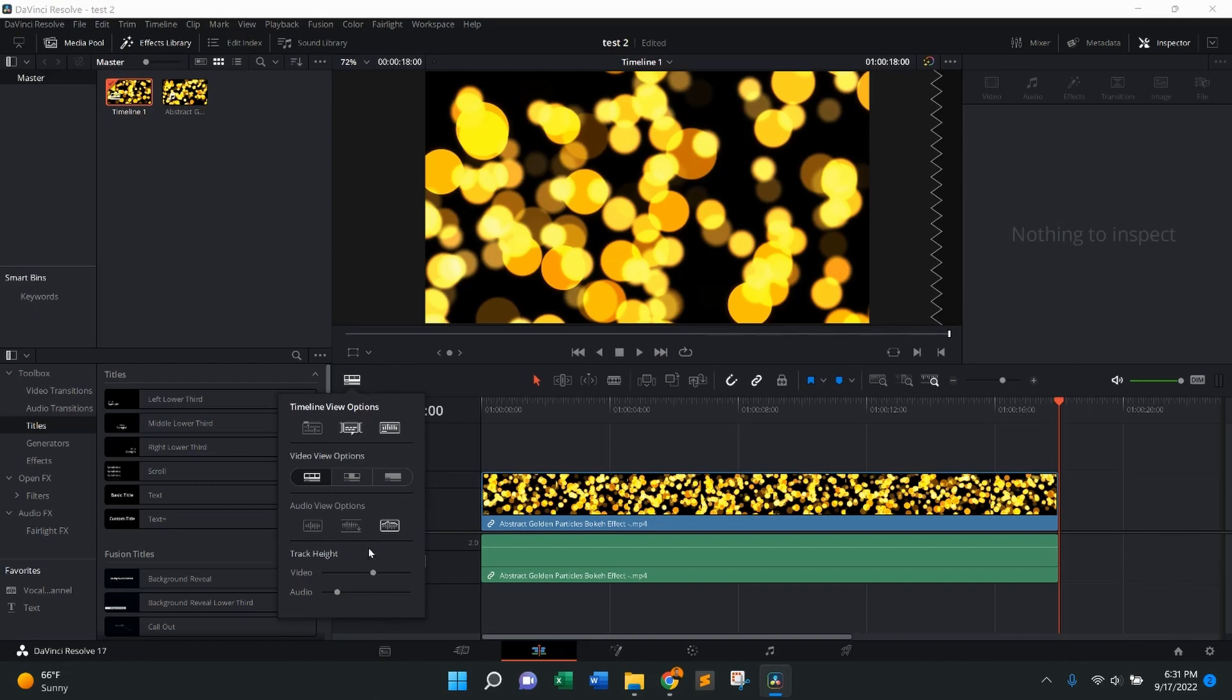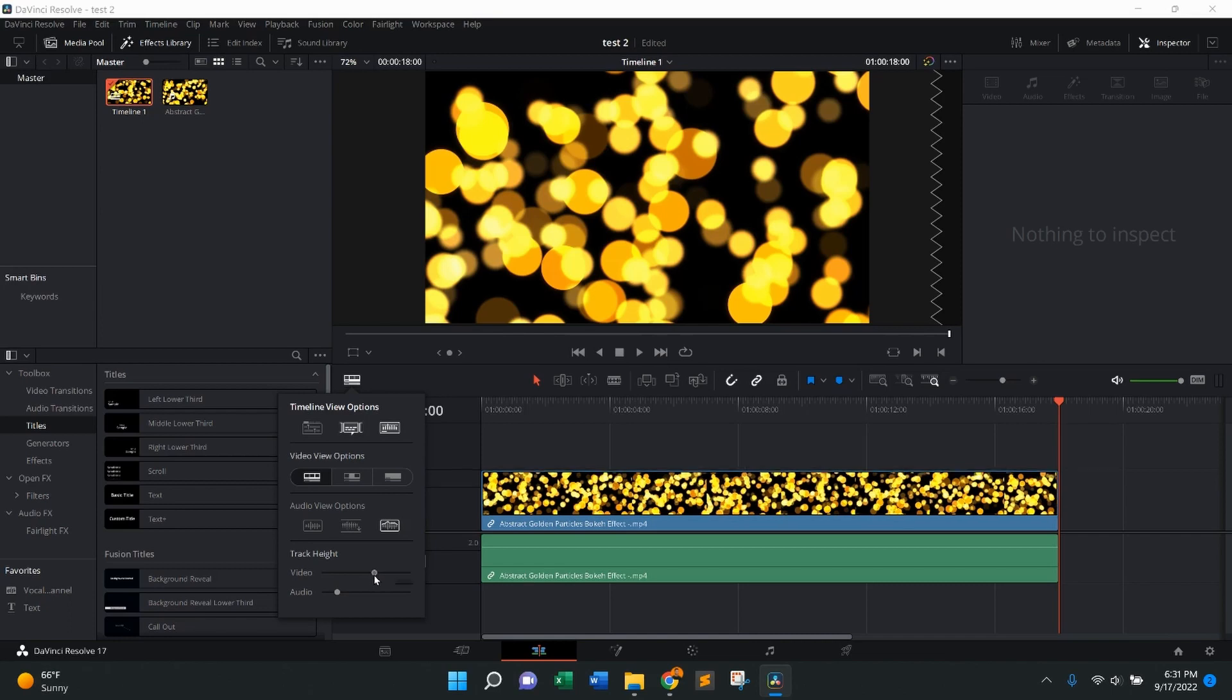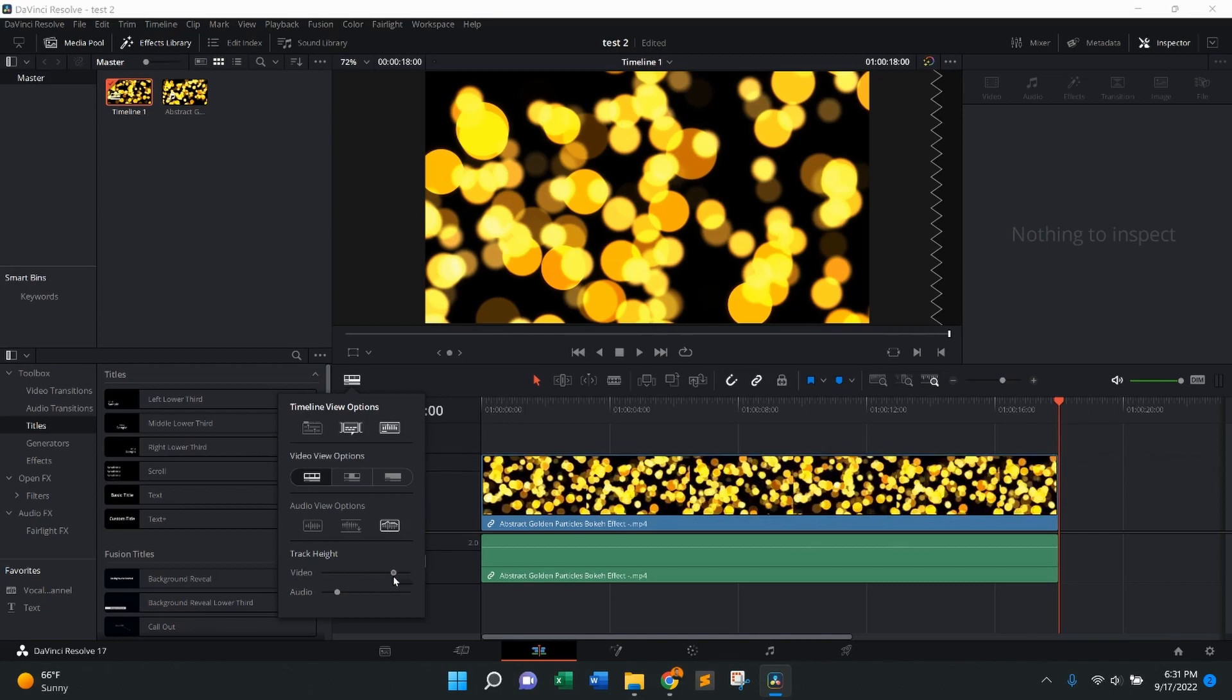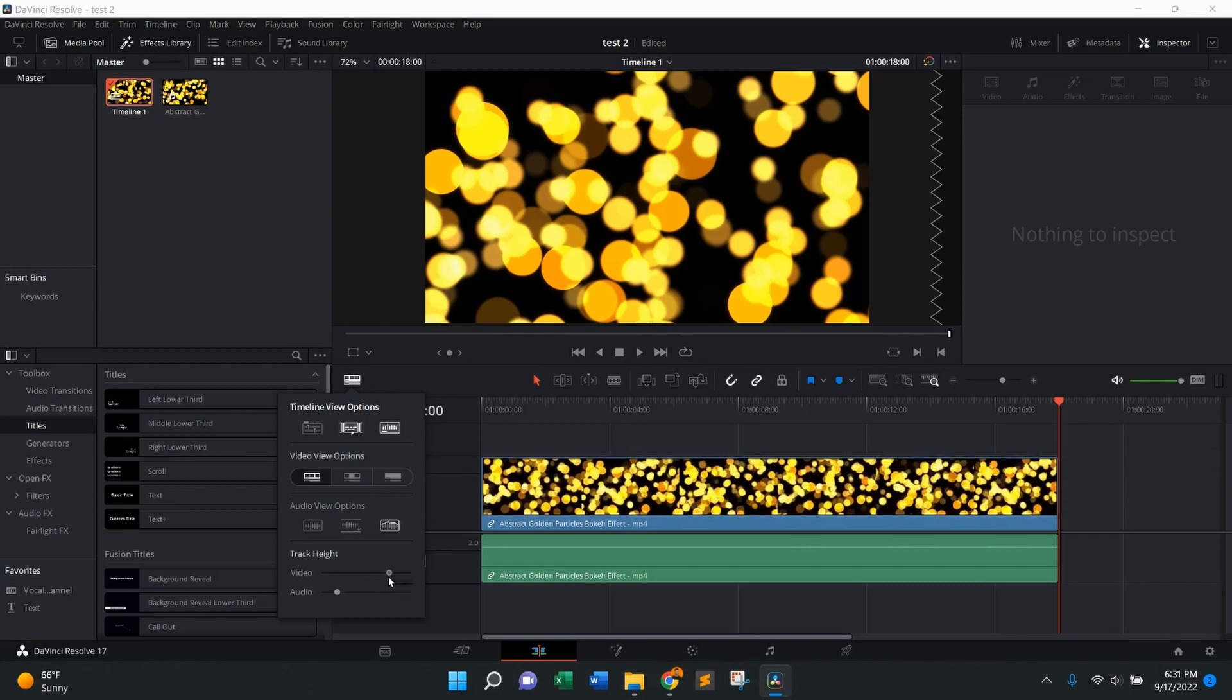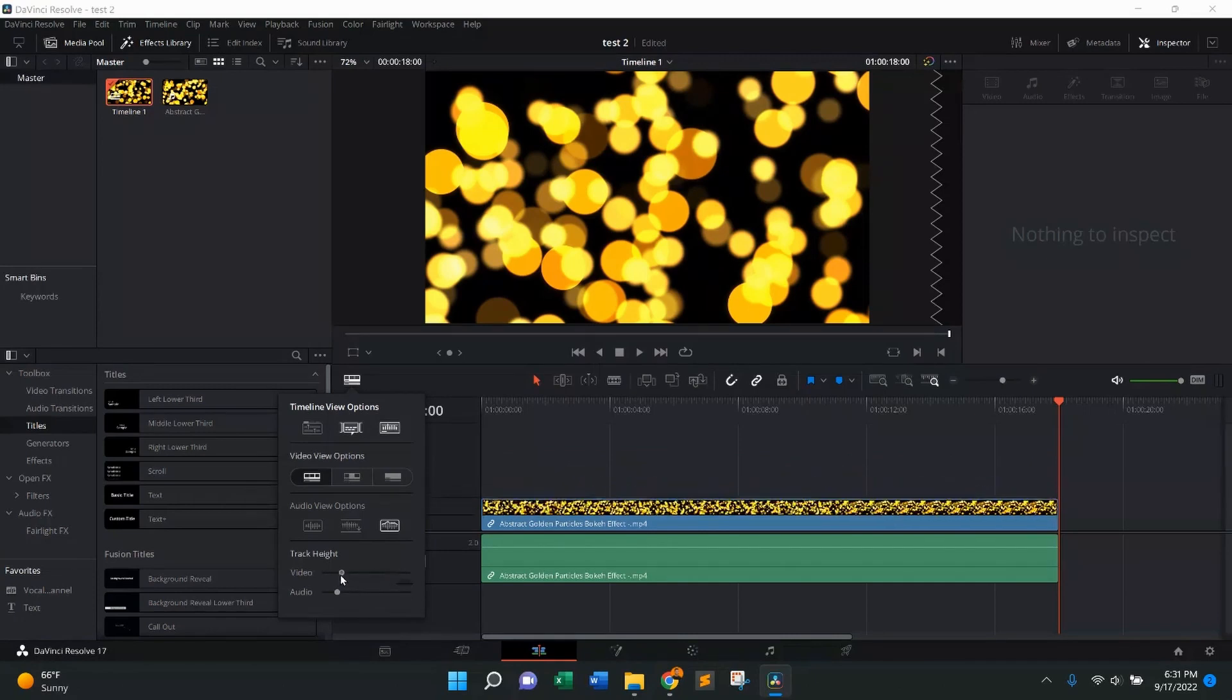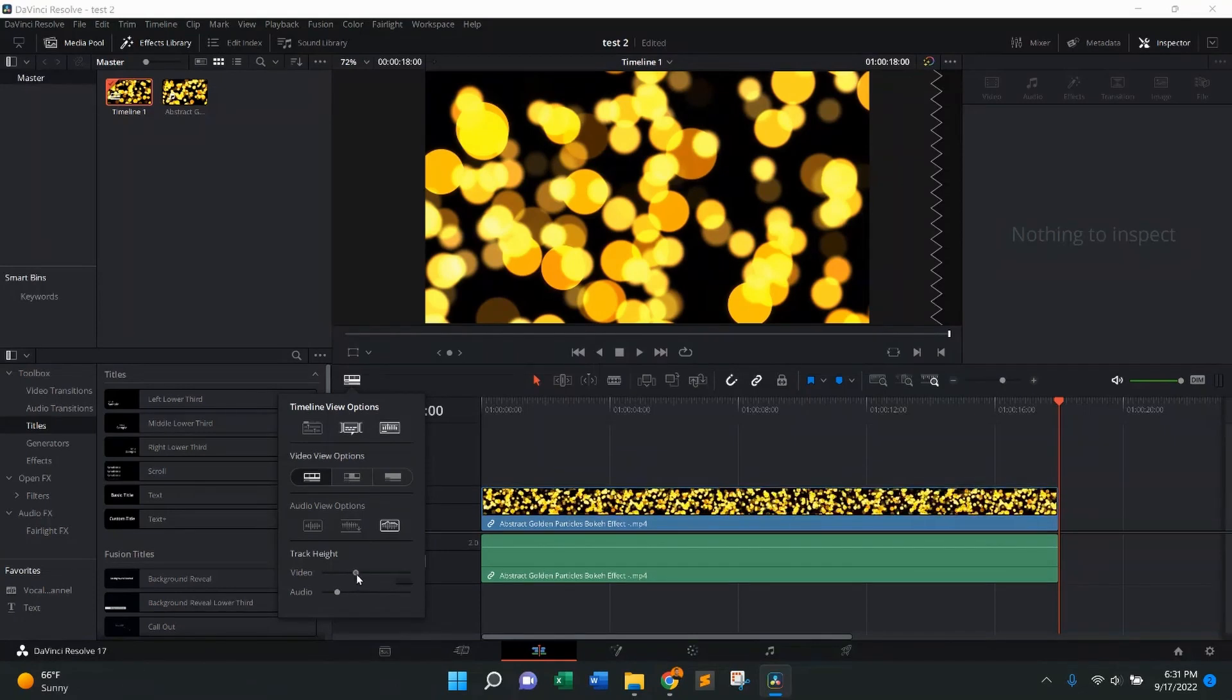At the bottom, you're going to see where it says track height. You can do this for both video and audio. So to increase it, move to the right to vertically increase it, move it down to make it smaller. Just like that.